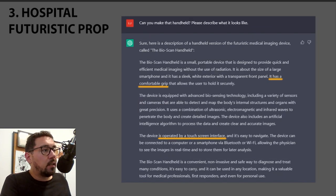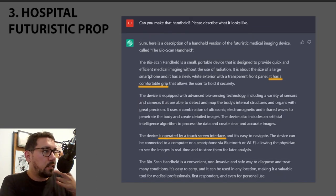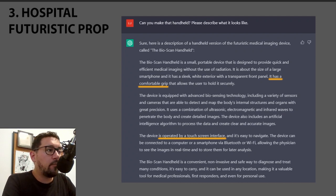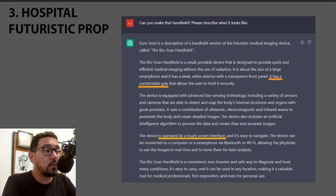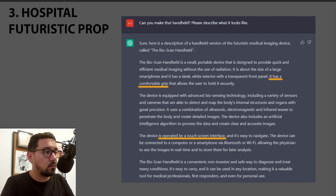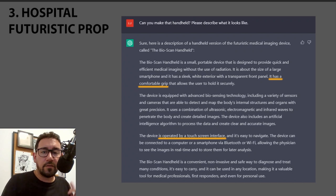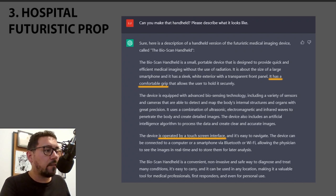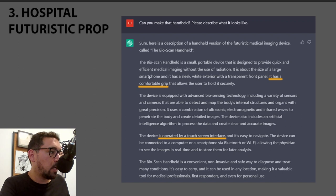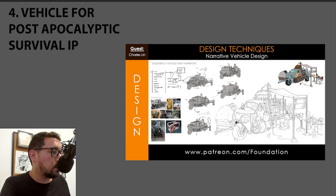I also asked for a futuristic hospital machine that avoids using radiation in x-rays, which was really interesting. You can pause the video and read the full detail. I even asked it to convert one of the props to a handheld version — it gave a touch-screen interface and more. Some will be a bit clichéd, but some are genuinely interesting.